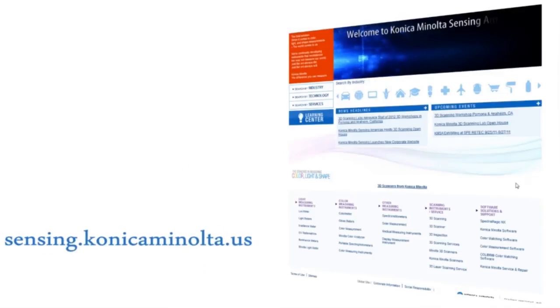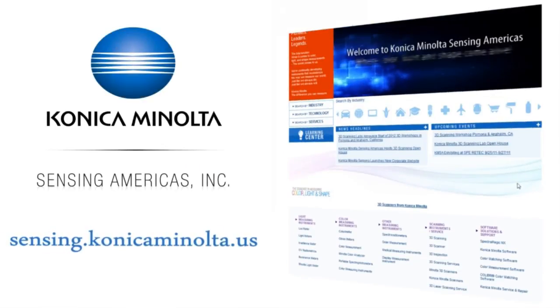For more information on our light and display measuring instruments, come visit us at sensing.conicaminolta.us.